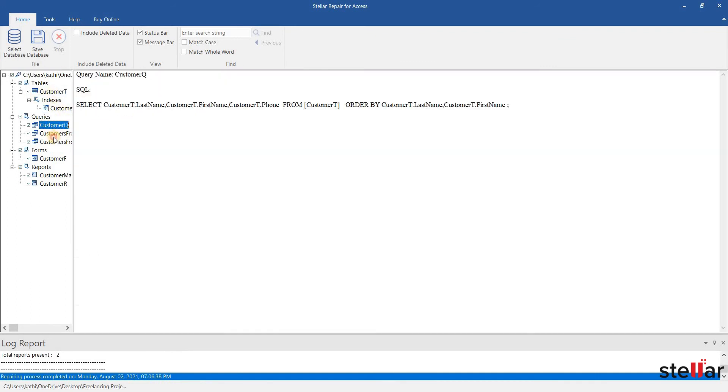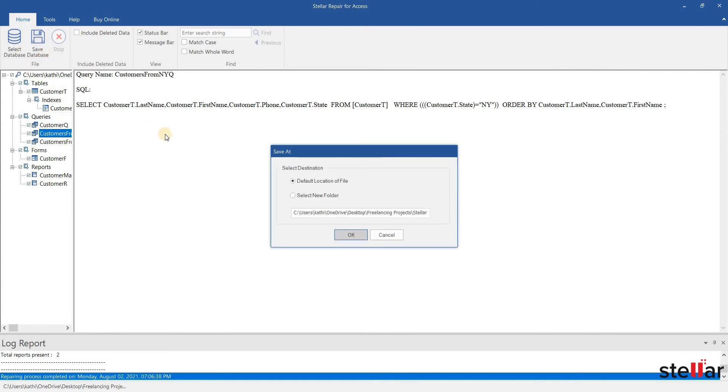Now here I am going to save my repaired file. Next, to save the file, choose the desired location as per the requirement.